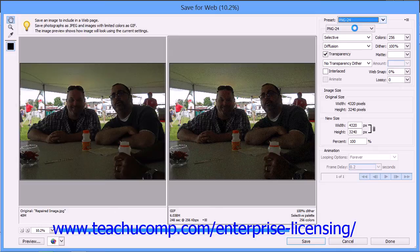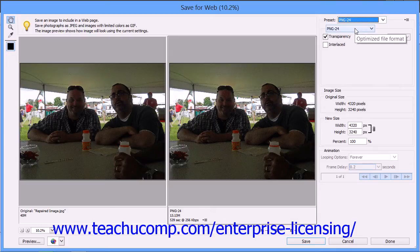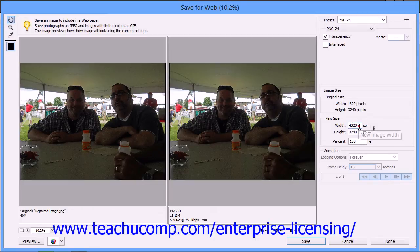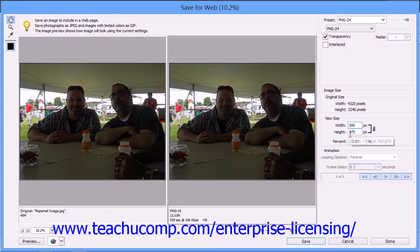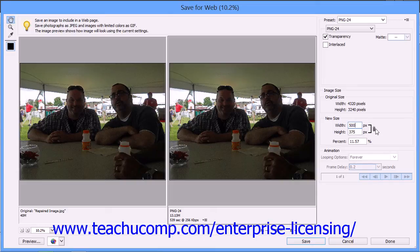Many times, however, the file that you have created in Elements is simply too large for easy download on the web. In that case, you can set a new width and height for your image by typing the value in pixels into the New Size section of the dialog box. Ensure that you've checked the Constrain Proportions link icon to the right of the width and height text boxes to keep your image from warping.